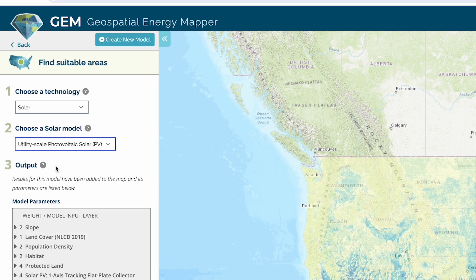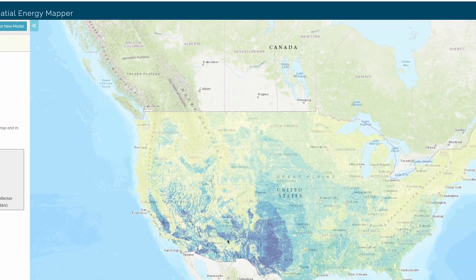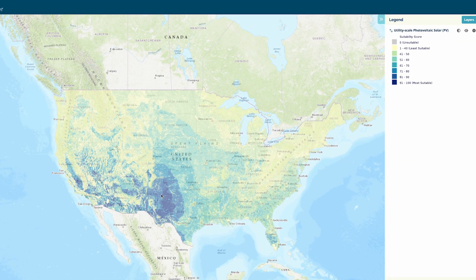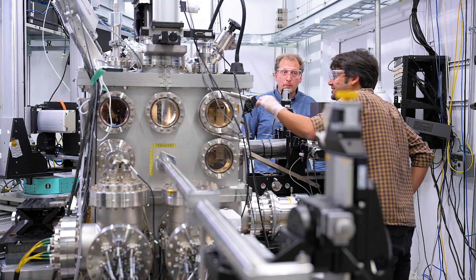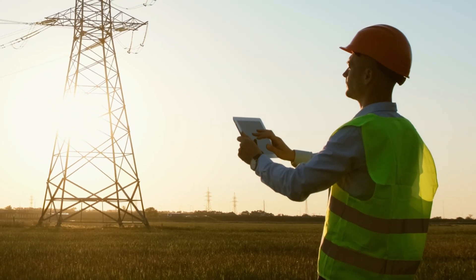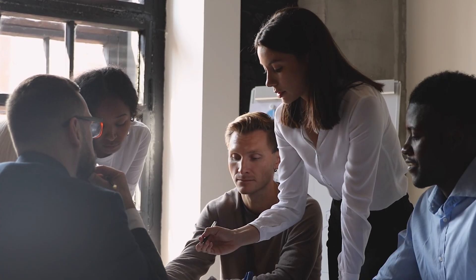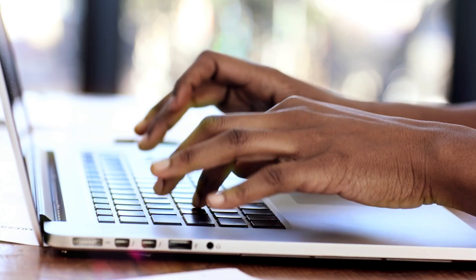Default models in the system provide a convenient starting point that users can then easily customize. GEM benefits a wide range of users — everyone from project planners, researchers, engineers, utilities, consultants, regulators, non-governmental organizations, and the public can use GEM to make informed decisions.